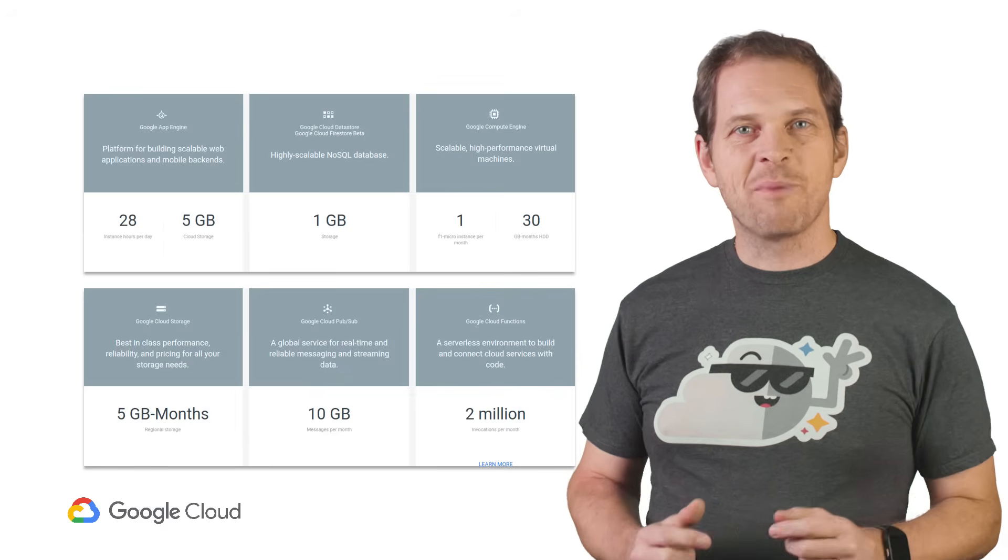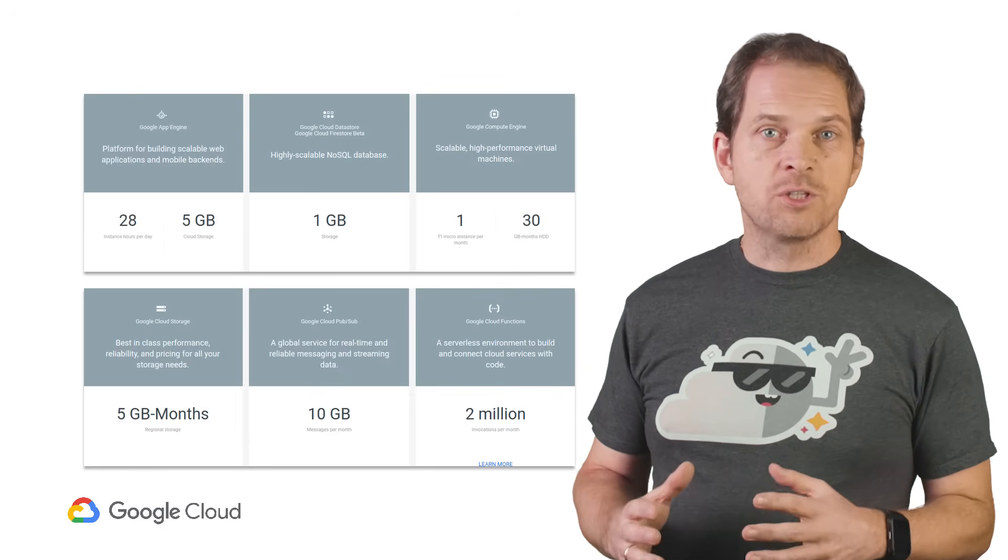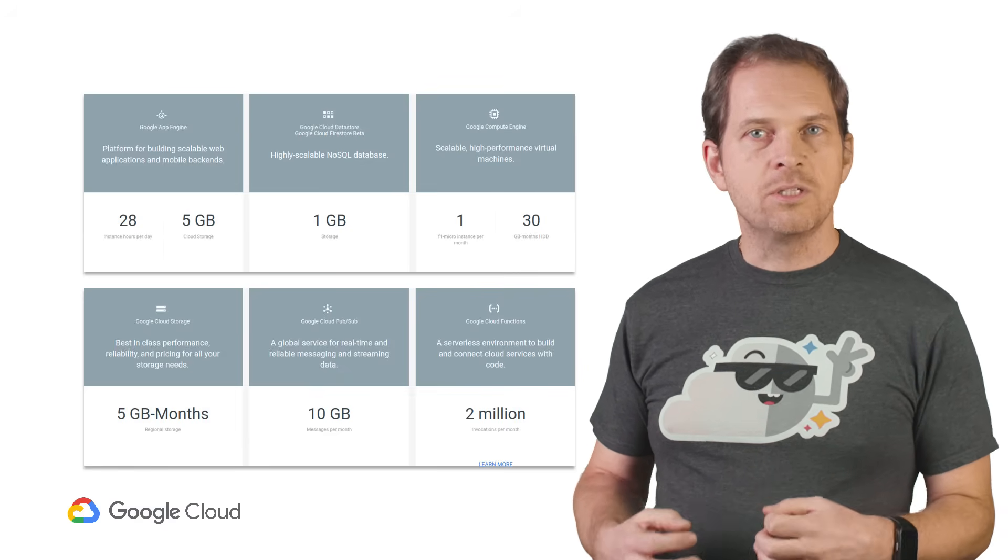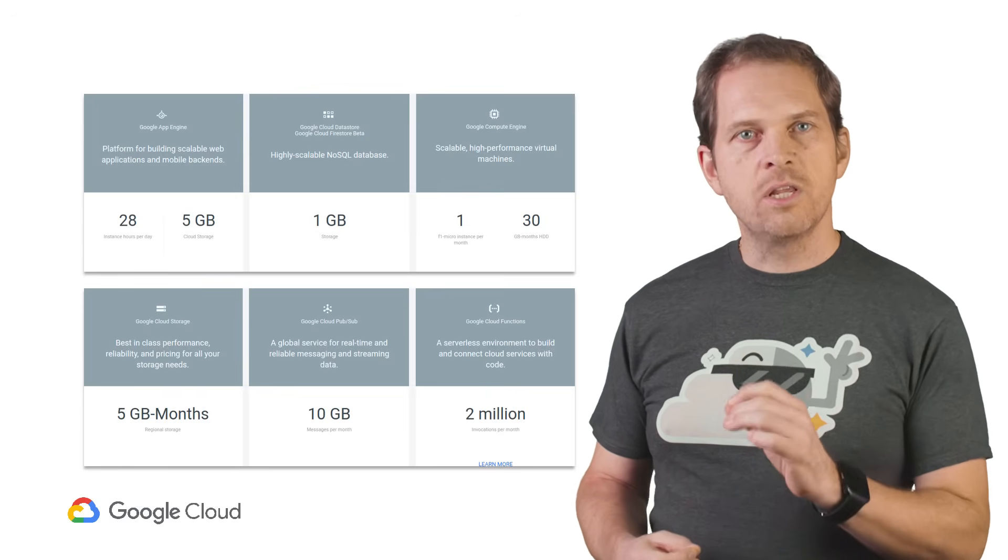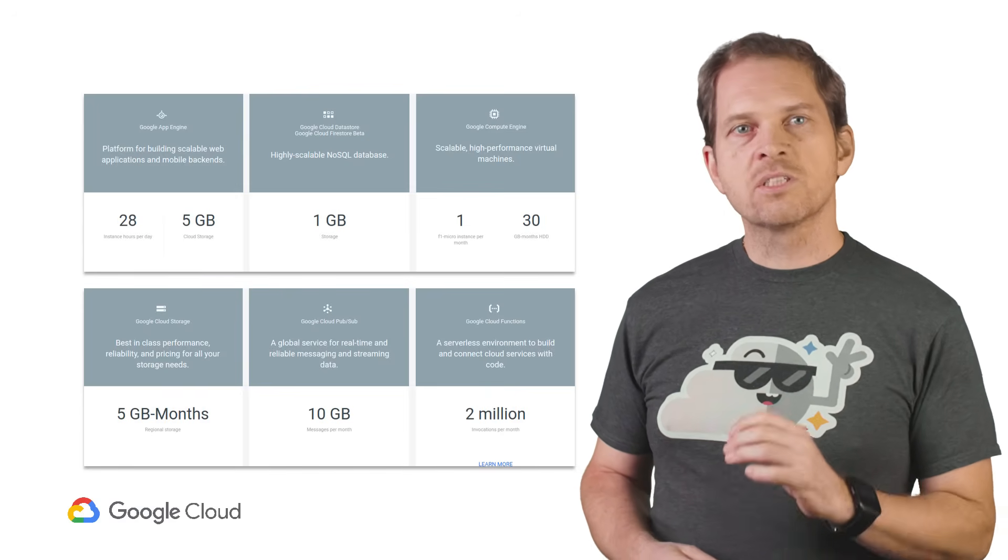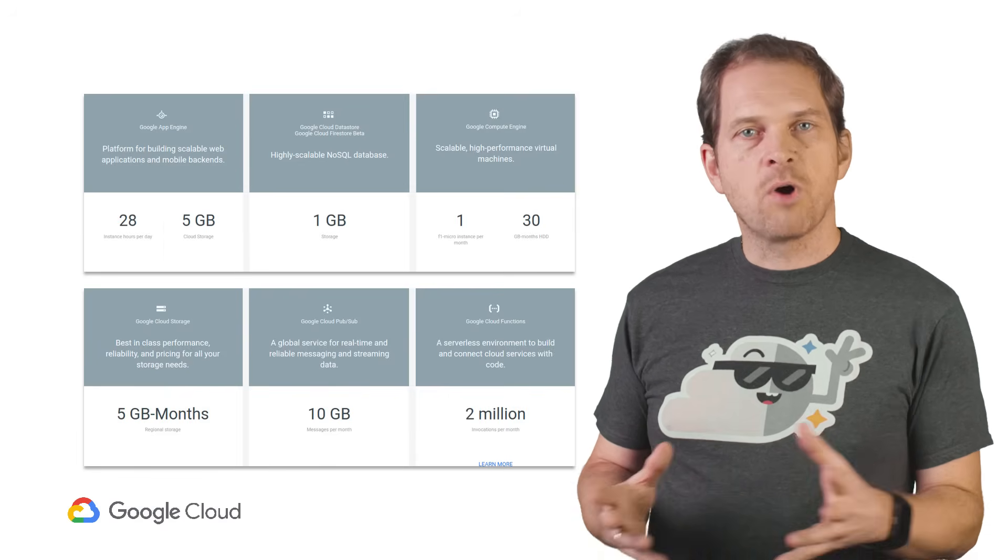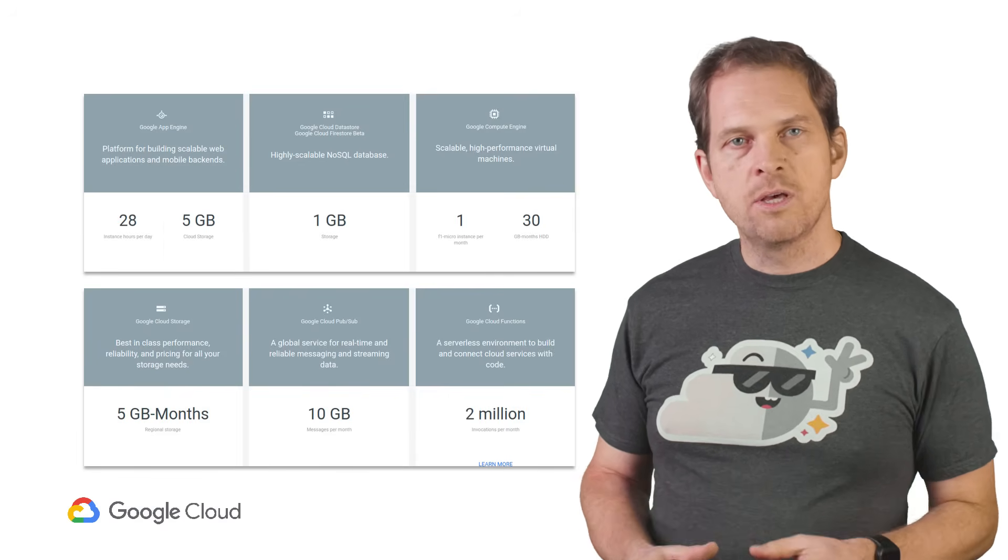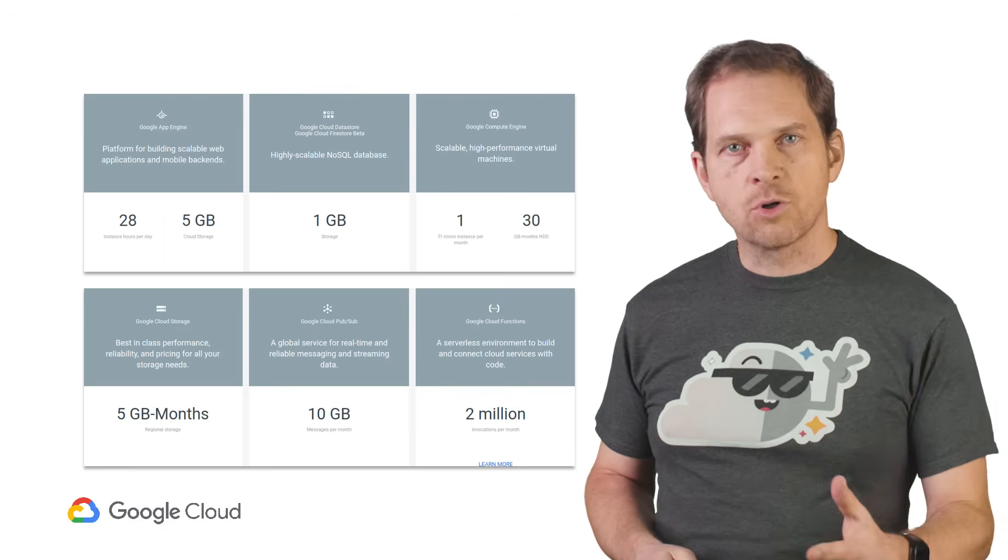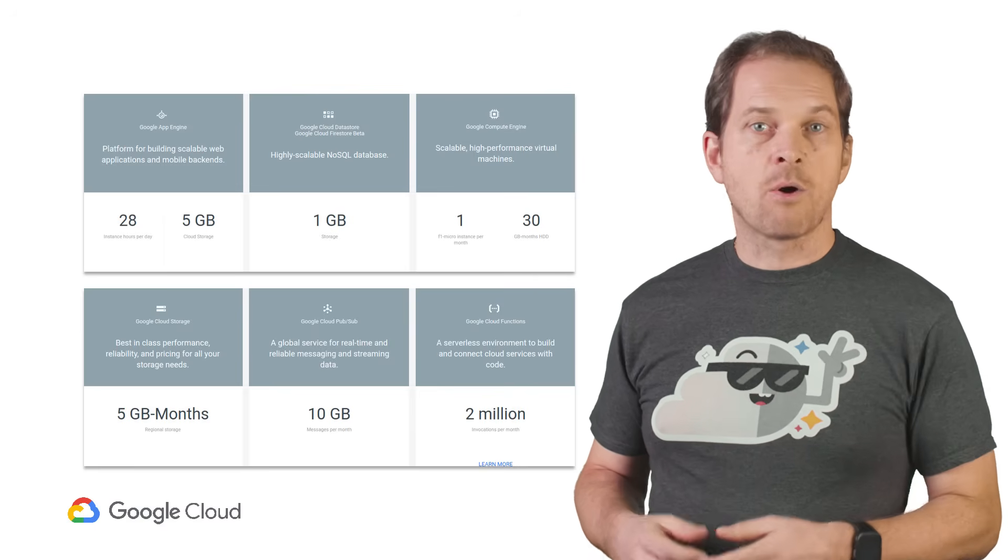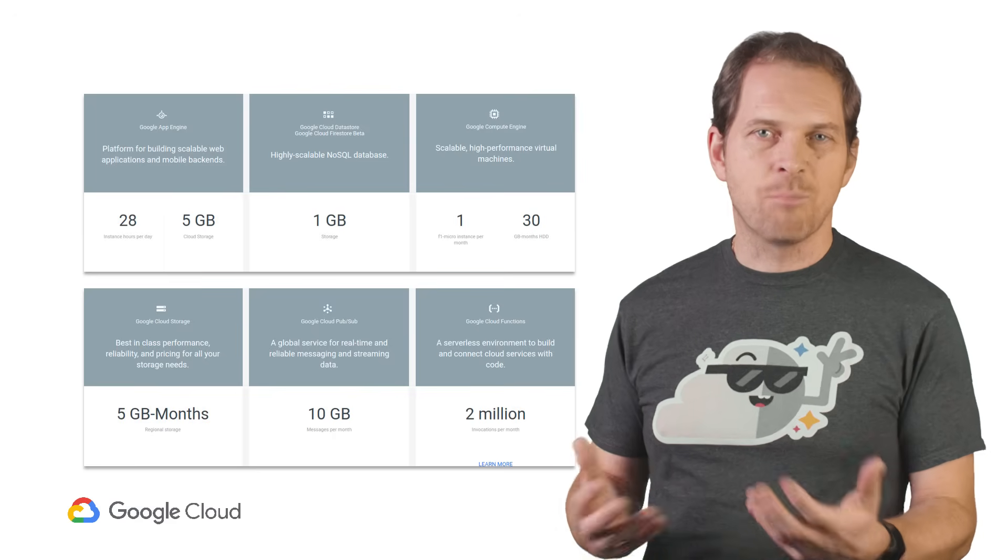Now let's talk about the free tier. Once you've upgraded to a paid account, GCP still offers generous free tiers for 16 of its main products. This is sometimes referred to as free quota. These products include App Engine, Compute Engine, Kubernetes Engine, Cloud Storage, Cloud Functions, our Cloud Vision, Speech, and Natural Language APIs, and more.